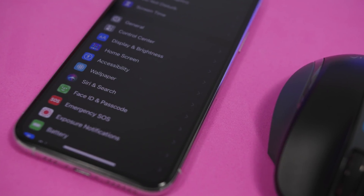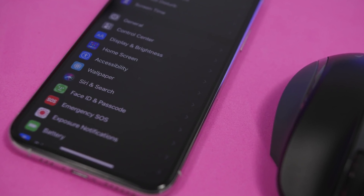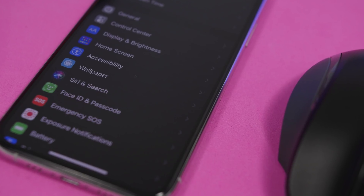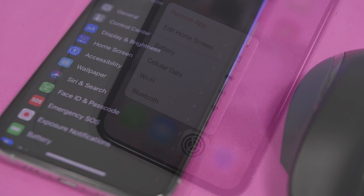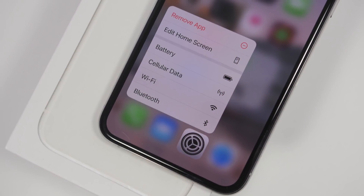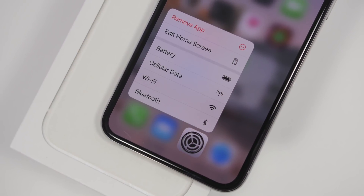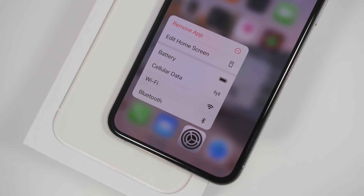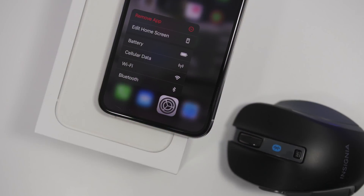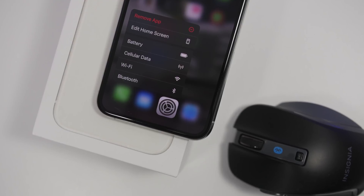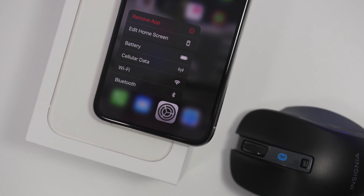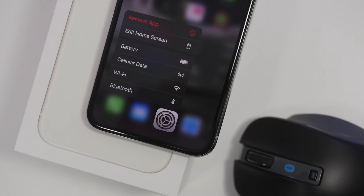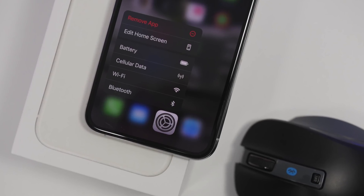Hey, what is going on everyone, this is Ariviews back with another video. Today I will show you 15 iPhone settings that you probably didn't know existed. These are hidden settings within the settings app of your iOS 14 device, and most of them are very useful, so you need to be aware that you have these options.